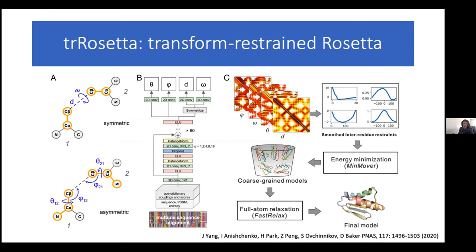trRosetta uses a similar idea, except now instead of just predicting the distance between the C-beta carbons of two amino acids, you're also predicting angles that represent how those two amino acids might be oriented in space. So now you have four layers of constraints rather than just one. This turns out to be really powerful, and the constraints themselves seem to drive the folding much more than any physics-based force fields also applied to the structure prediction, which means it can be very quick. The caveat is that it can be very biased by those constraints — any potential error in the 2D potentials propagates through the structure, and the structures tend to be semi-deterministic, so no matter how many times you run the algorithm you're more than likely to get the same output.